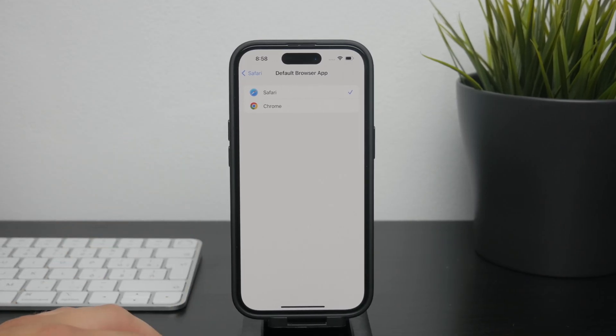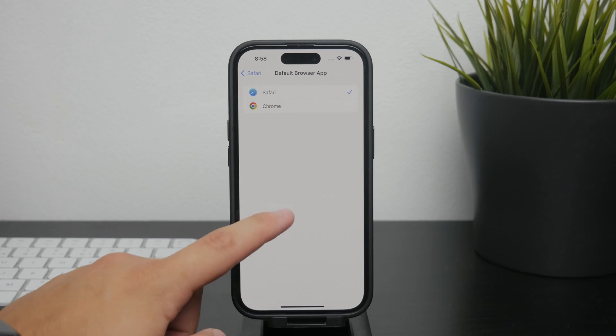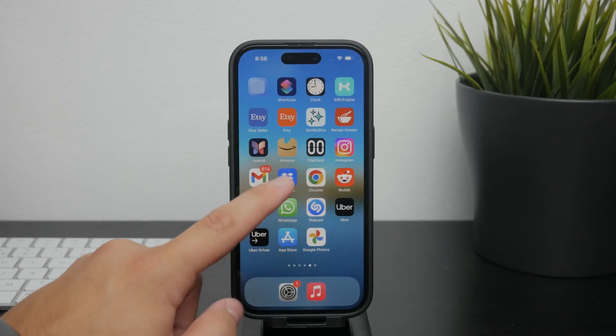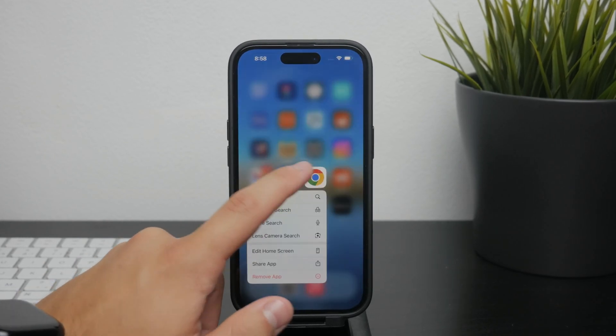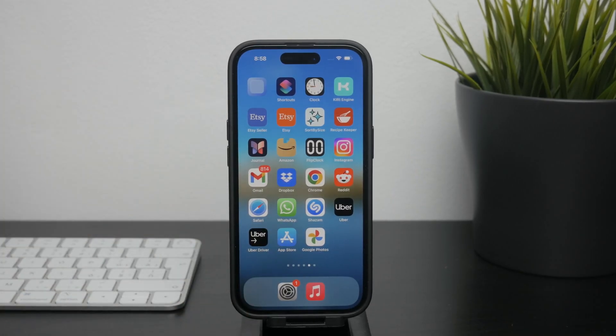If at any point you decide to remove other browsers from your iPhone, such as deleting and completely uninstalling Google Chrome or Firefox or anything else you have, in this case, again, Safari will automatically become the default browser.